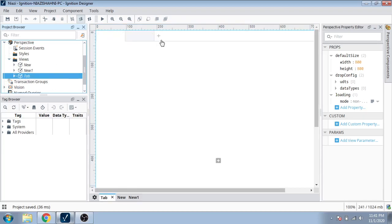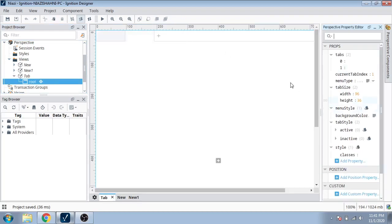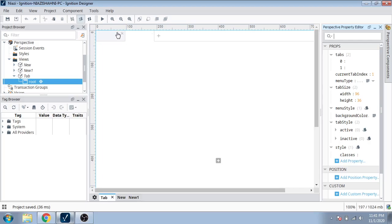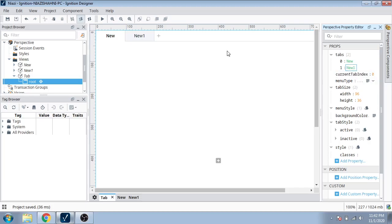I am going to increase the tab count and delete the extra one. You can see I have two tabs. I am going to name them — my first tab name is 'new' and my second tab name is 'new one'.